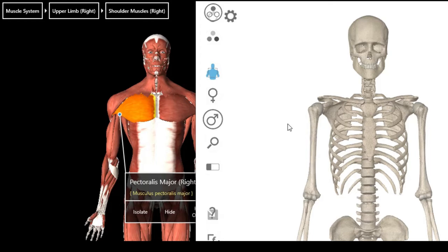The innervation for your pectoralis major is from your brachial plexus — specifically, it gets its supply from your lateral and medial pectoral nerves. It's the only muscle of the upper limb that is supplied by all segments of your brachial plexus. If you're not sure what the brachial plexus is, please check out our video on brachial plexus for a better understanding.